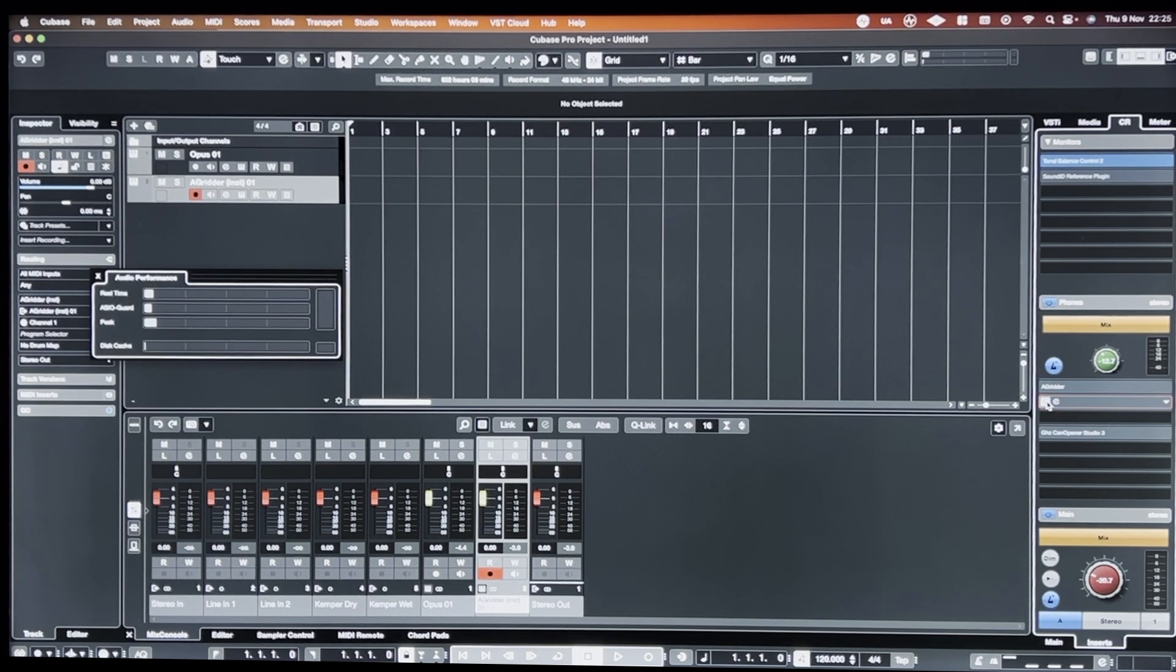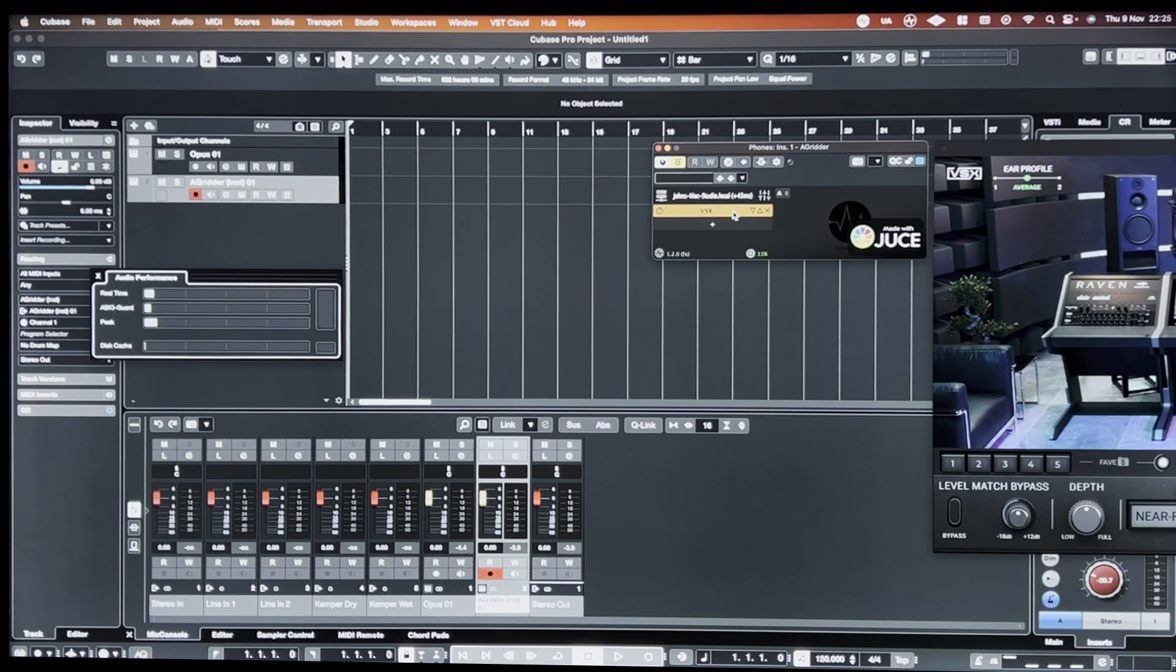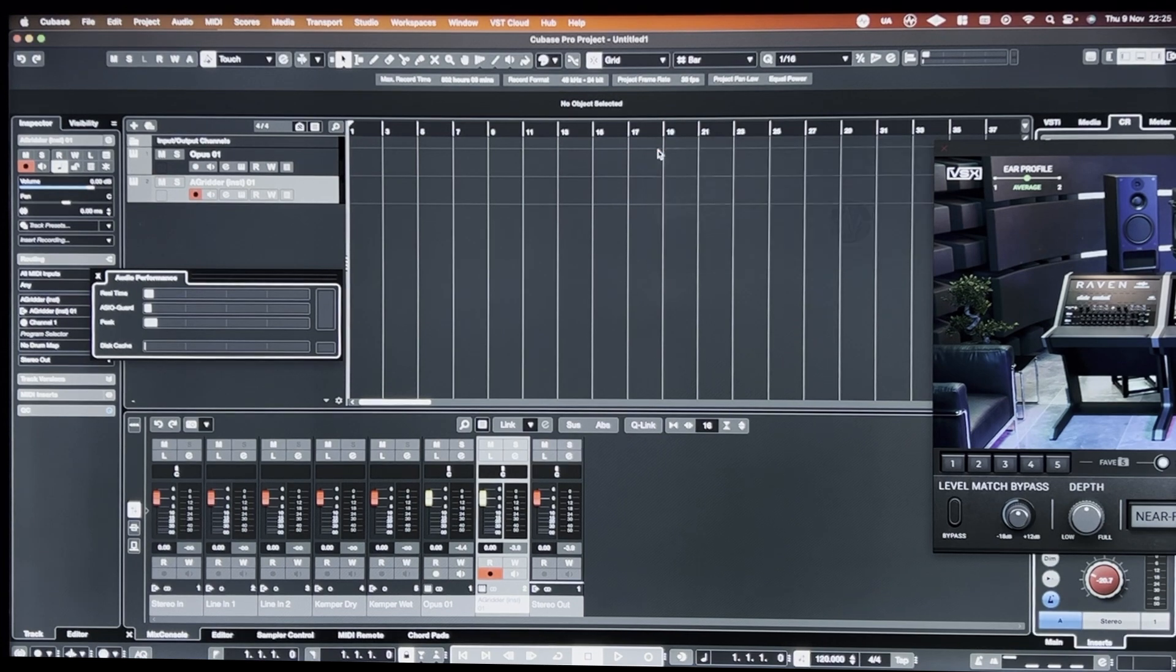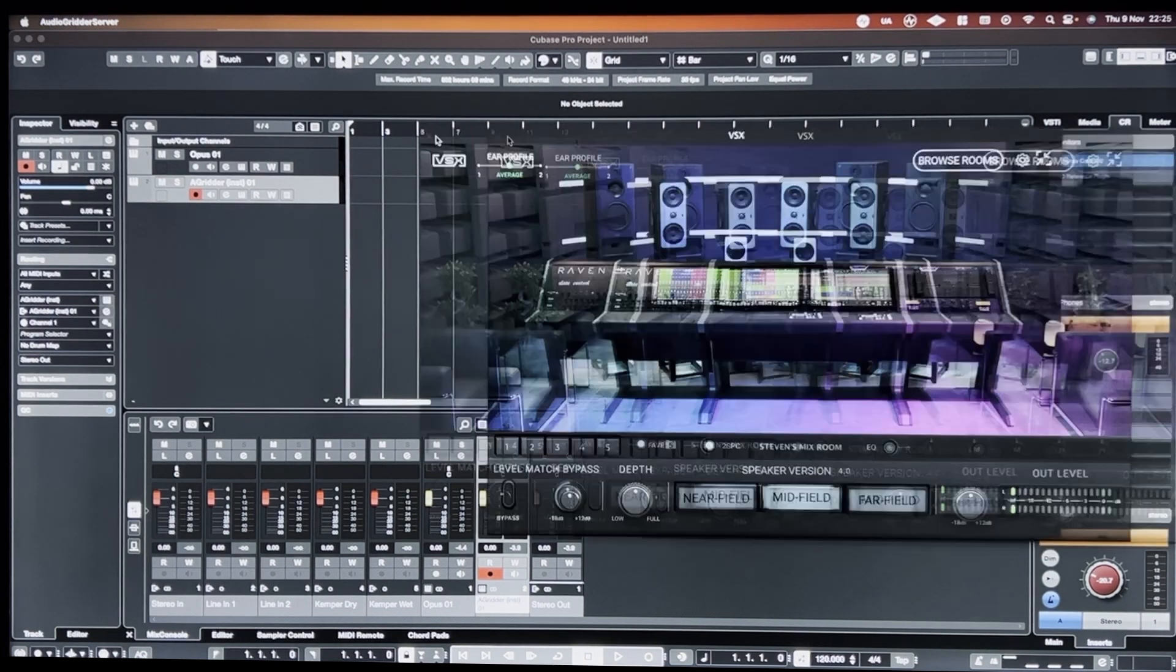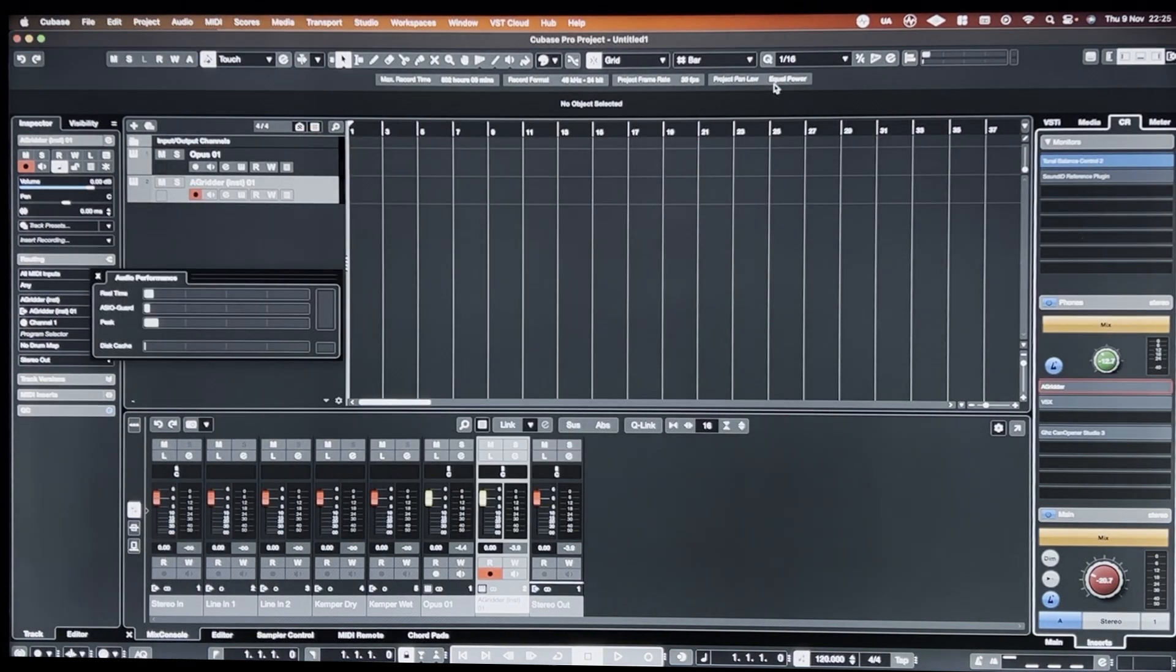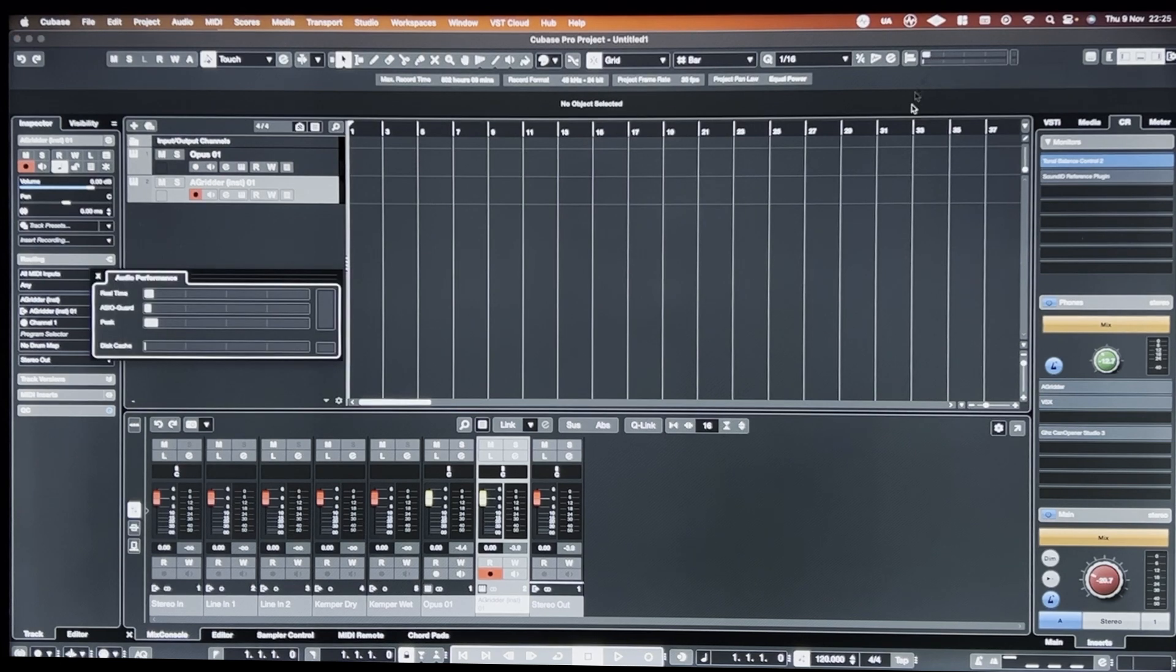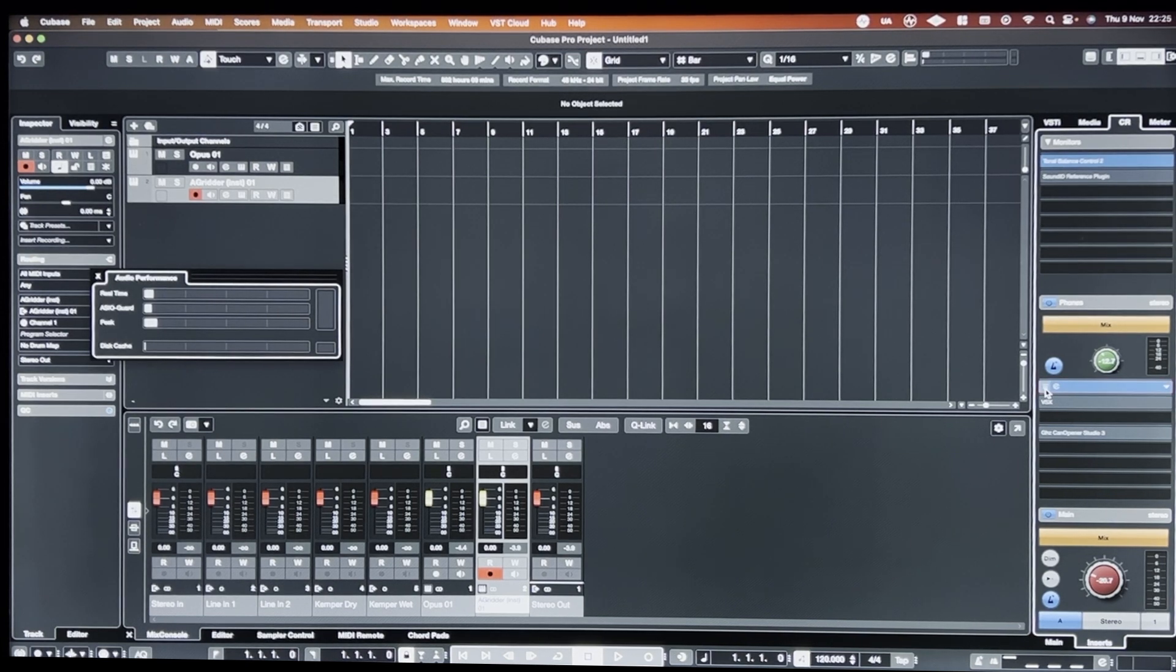And I disable it, it jumps back down again. I have VSX loaded up inside of Audio Gridder. Running, again, locally in the background. And if I enable that, nothing. Doesn't budge at all.